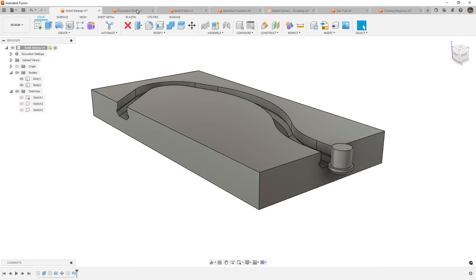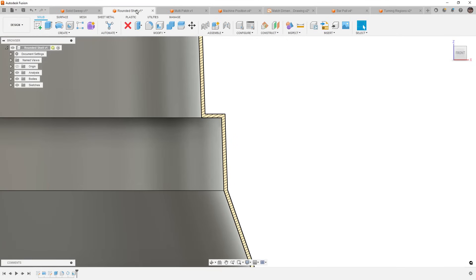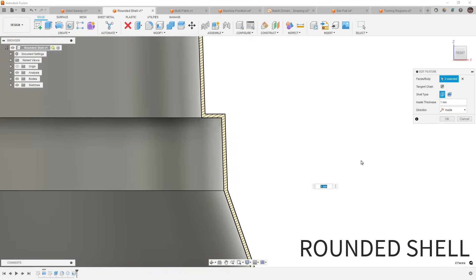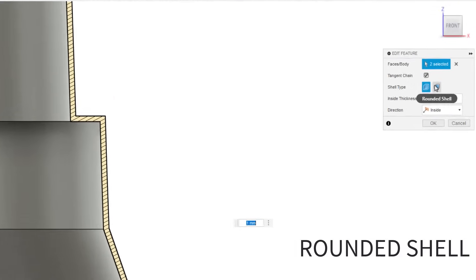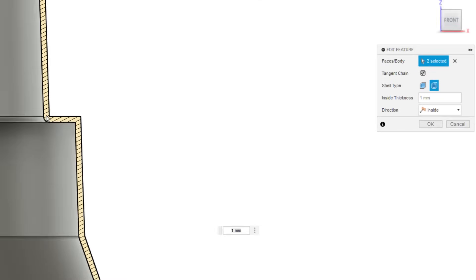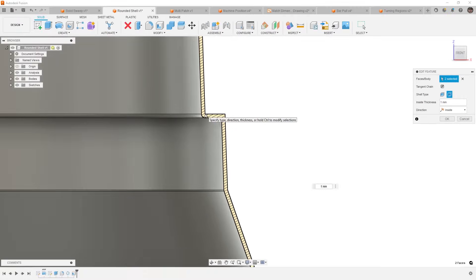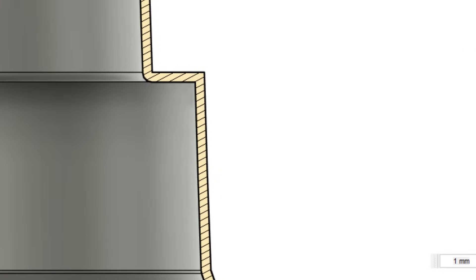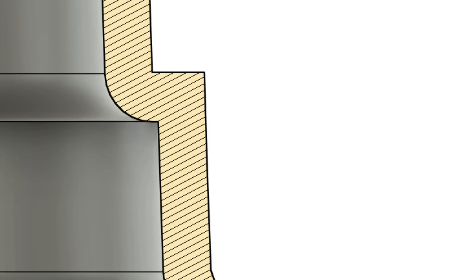Next, we're going to take a look at rounded shell. Now, the shell tool has obviously been around for a while, but now we have a new option called rounded shell. Now, anytime that we have an internal edge on the outside of our part, as we thicken that inward, in this case, if we go to five millimeters, what we're going to get is a five millimeter radius.